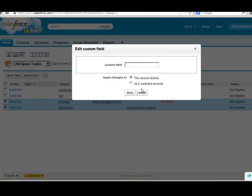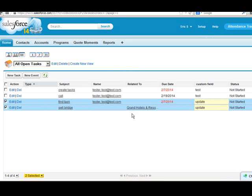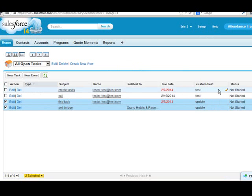And you can update the individual record or all of them at once. However, you can't update all of the fields. Things like the due date and status cannot be updated from the grid.